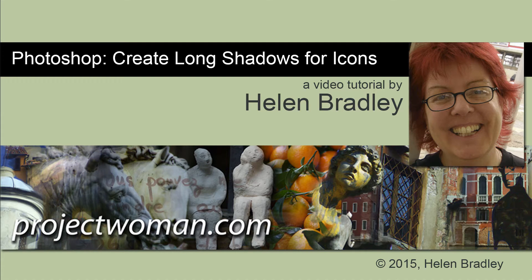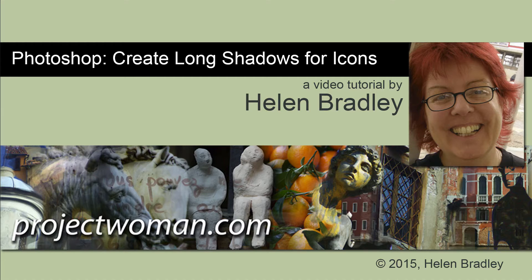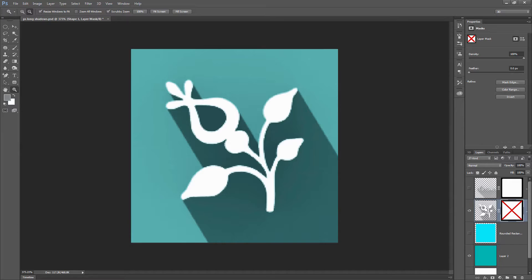Hello, I'm Helen Bradley. Welcome to this video tutorial. In this tutorial, I'll show you a quick and easy way to create long shadows for icons in Photoshop.